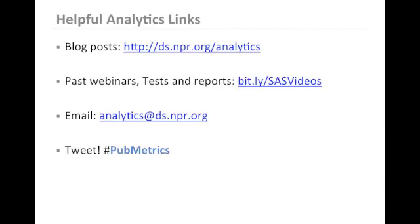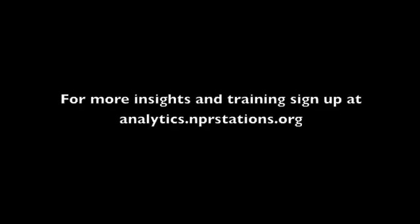Here are some additional links that may be of value to you. Thank you very much for your time today, and I hope this was helpful. Thanks for joining us. We hope you enjoyed the presentation. If you're interested in more, sign up at analytics.nprstations.org. Thank you.